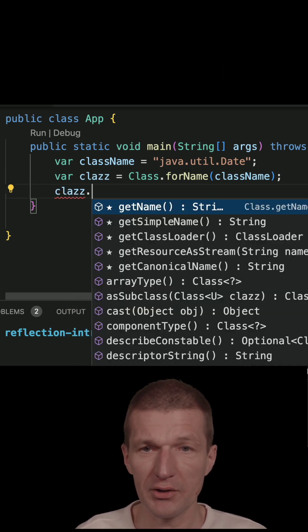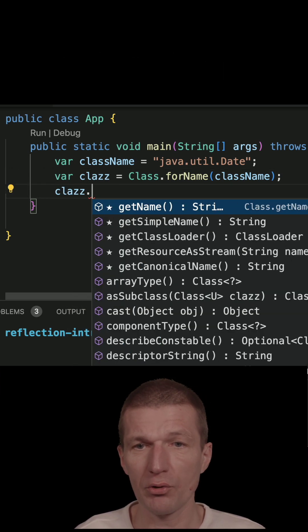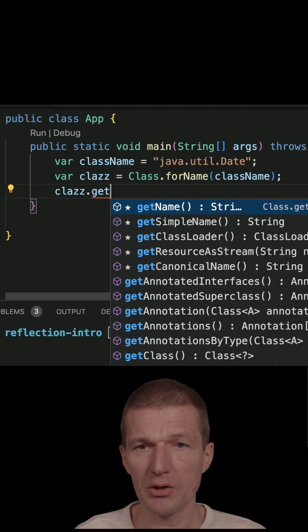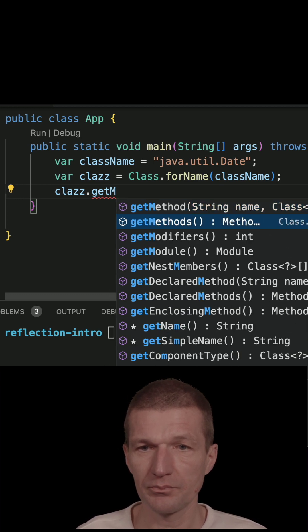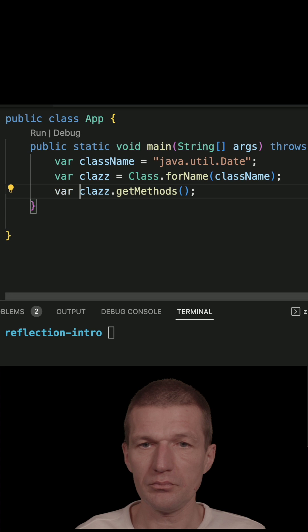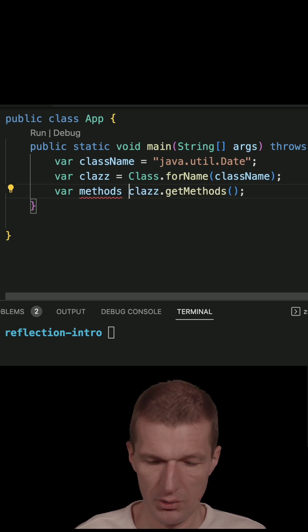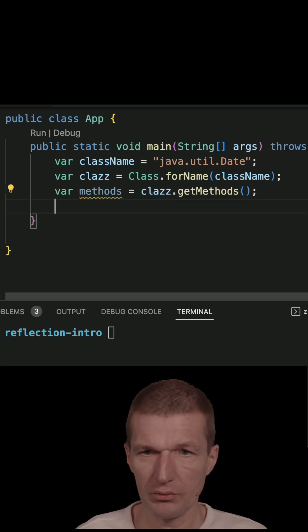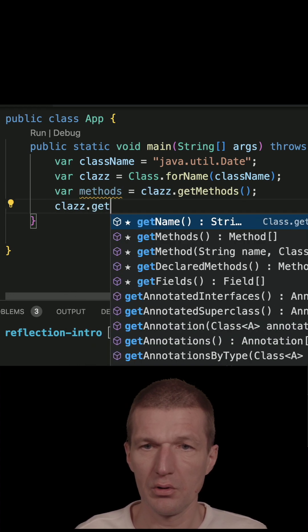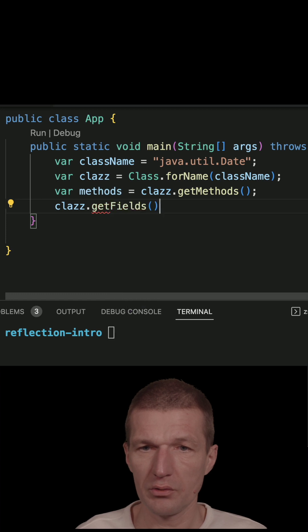And then I can ask the class for its methods and fields, get fields.